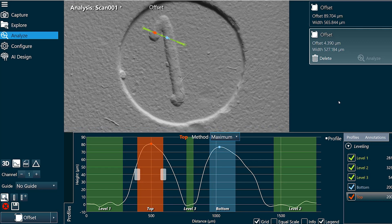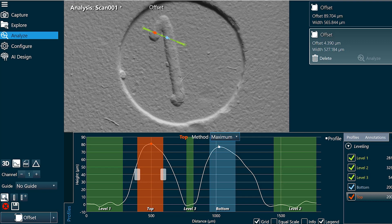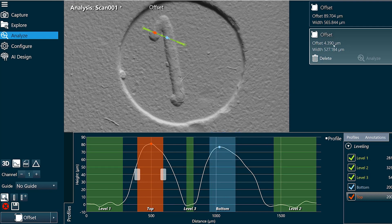And you can see the width now is 527 microns and that's the distance from peak to peak. So even though this says bottom, you can still pick minimum, maximum, or average for either function. And the difference in height between peaks is about 4 microns.